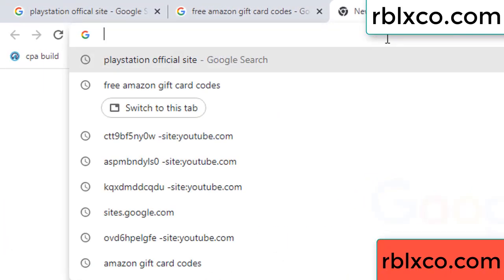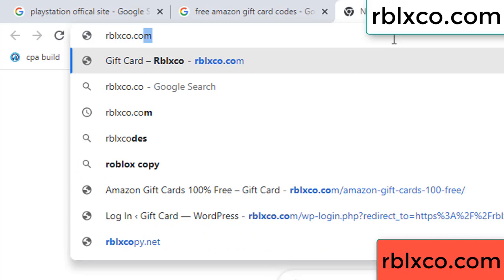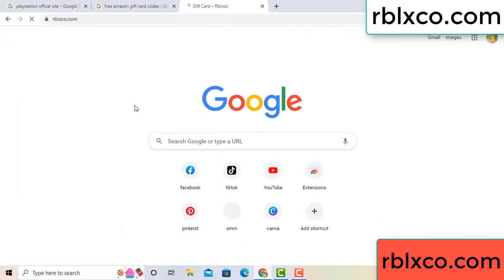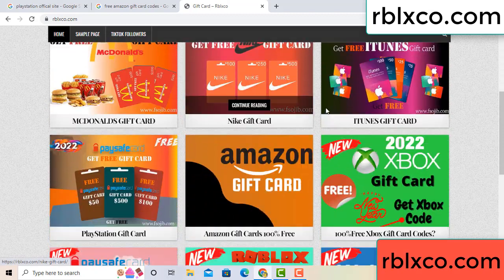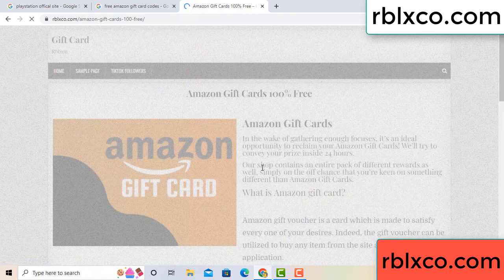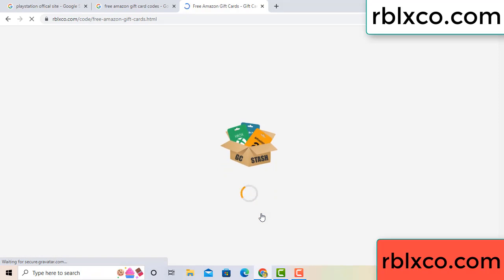Just go to the new website — Google search rblxco.com. On this website, click Amazon gift card. Click here now. Just wait 30 seconds.